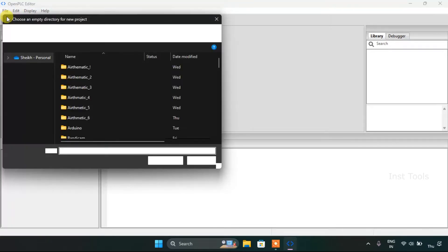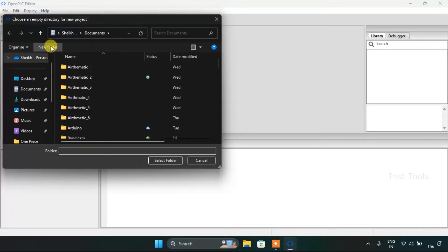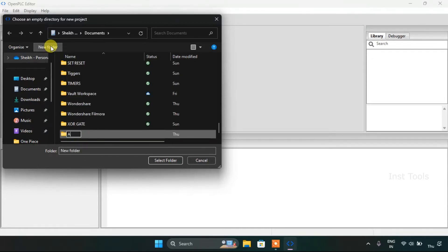Add a new project and create a new folder. Then I will name the folder as EarthMatic7 and select the folder.